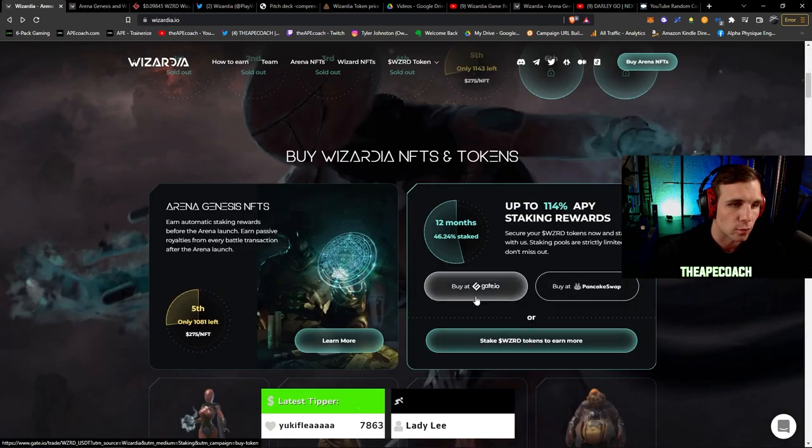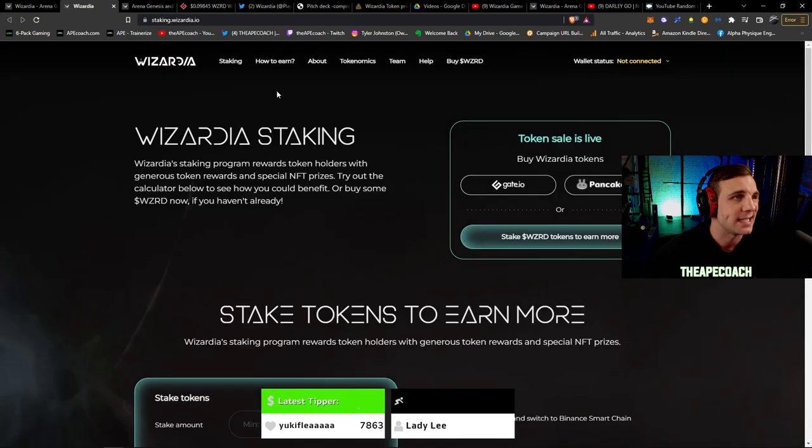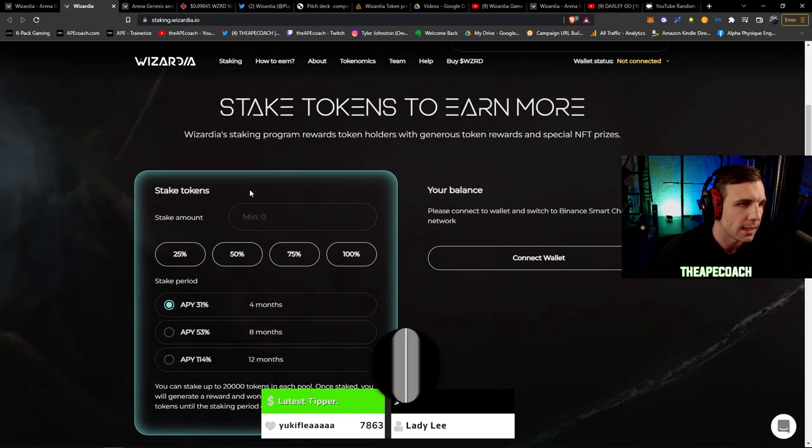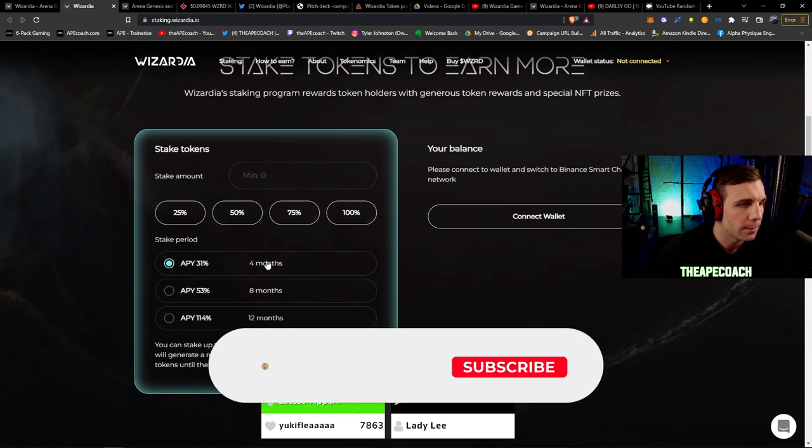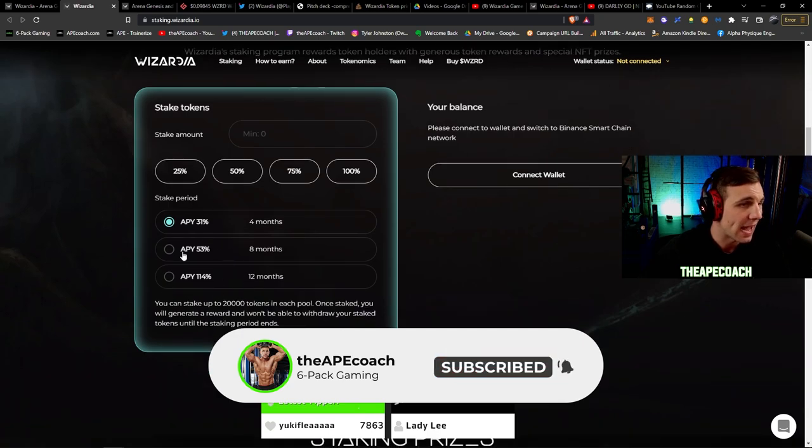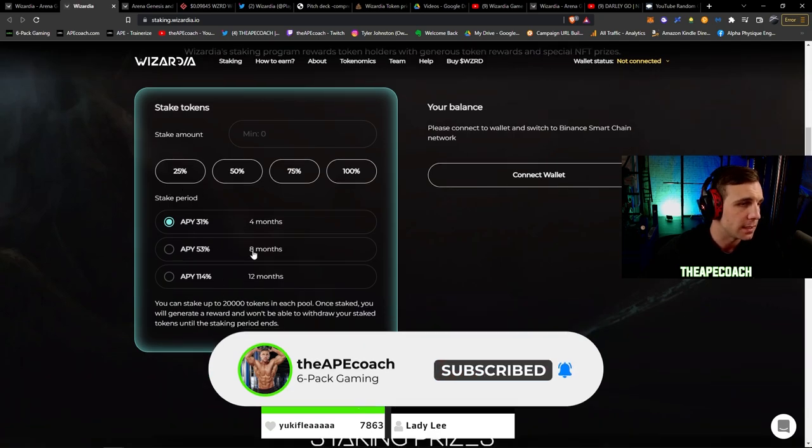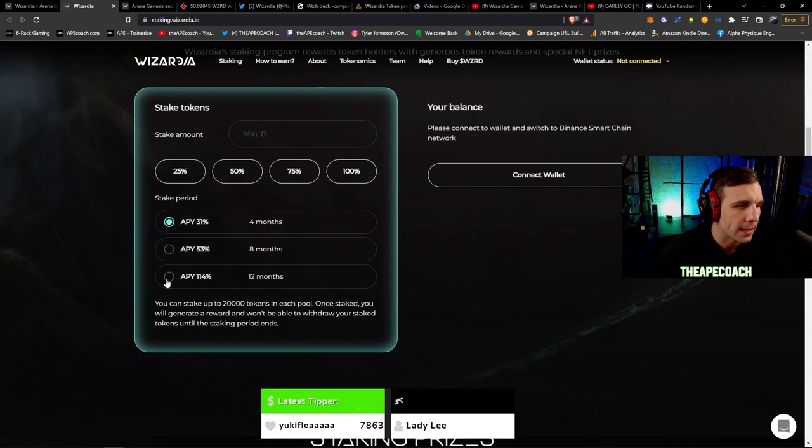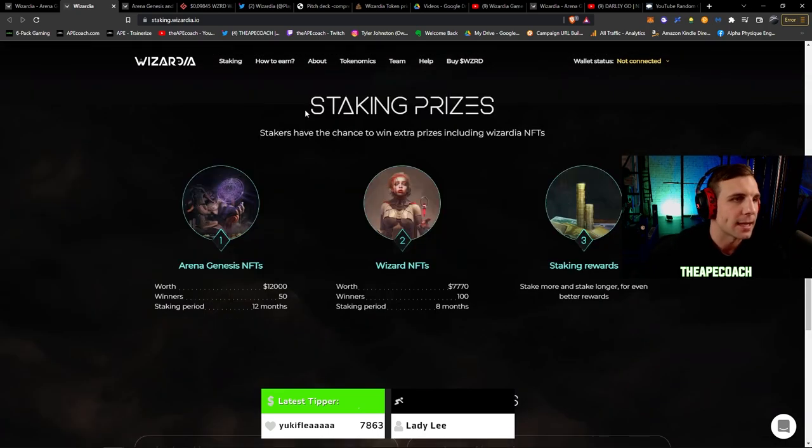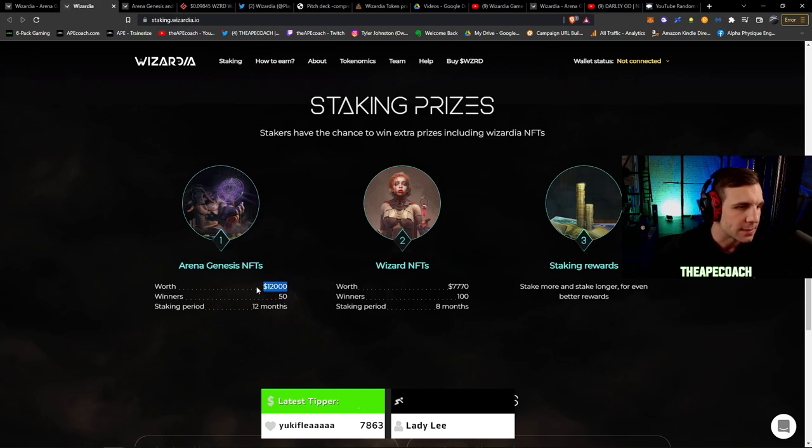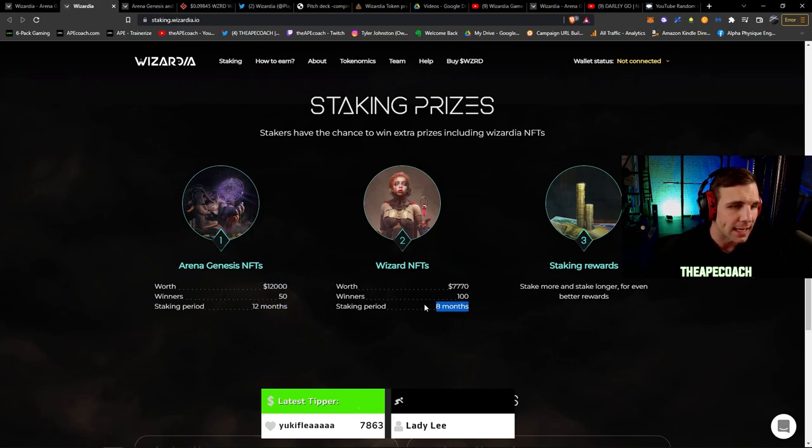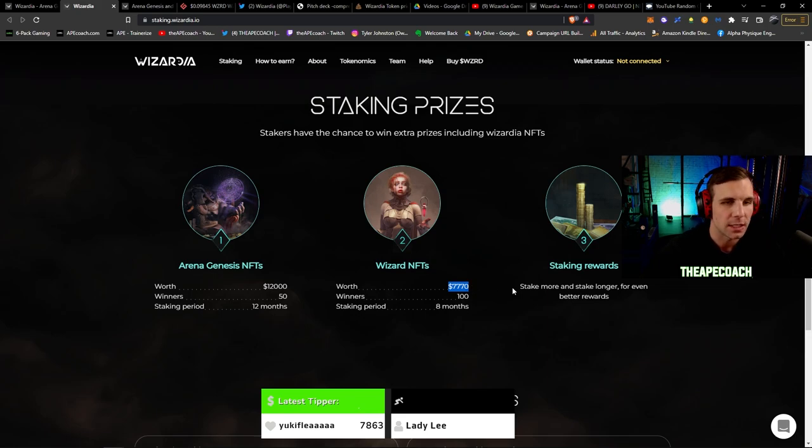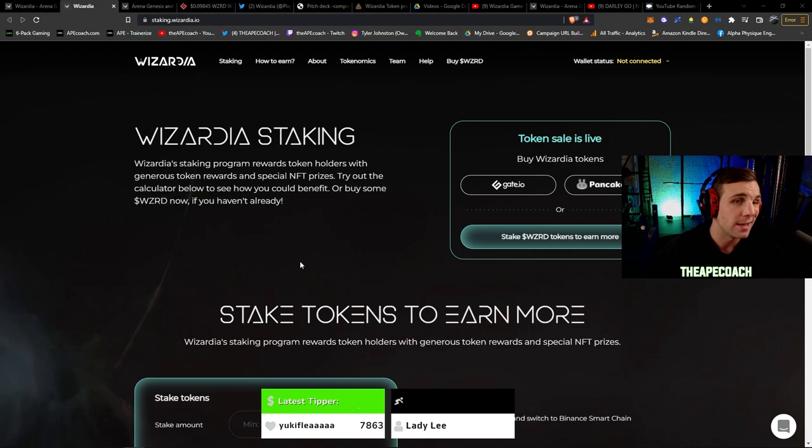One of the really nice things is there's already staking and rewards you can get for staking the Wizardia tokens. You can come here, there's a 4, 8, and 12 month staking option with different APYs. Obviously the longer you stake the greater APY you generate. There is also these extra staking prizes which is really cool. So there's going to be 50 winners that are going to win an Arena Genesis NFT, that's valued at $12,000. You can only win this by staking in the 12 month pool. If you stake in the 8 month pool there's going to be 100 winners of Wizard NFTs. This is again valued at $7,770 dollars. Stake more, stake longer and better rewards.